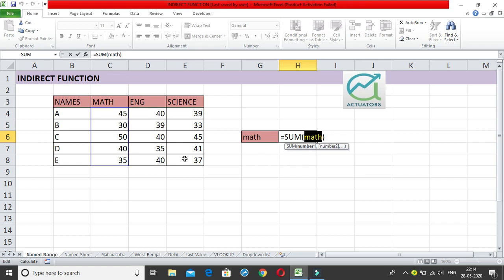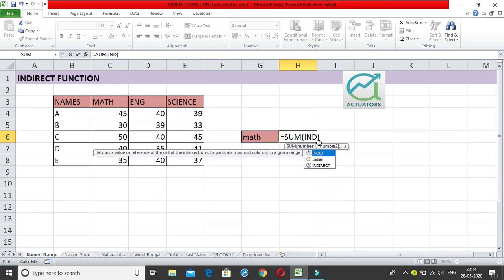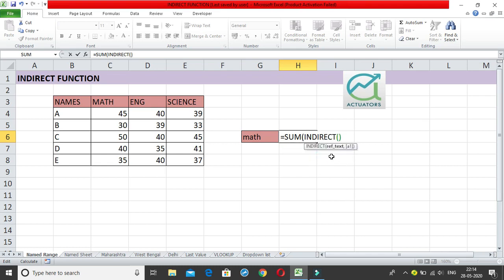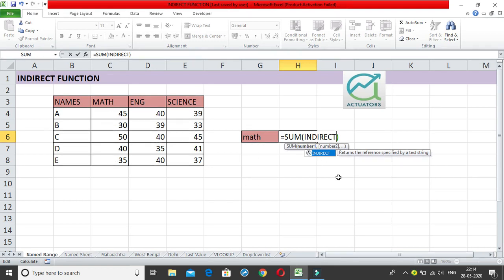Suppose I don't always want to find the sum of math marks — it could be English or Science depending on what I write. I want to create cell referencing so that I just select a particular cell and get the answer. This is where we use the INDIRECT function. INDIRECT returns the reference specified by a text string — so a text string represents the named range and the cell reference is returned using INDIRECT.